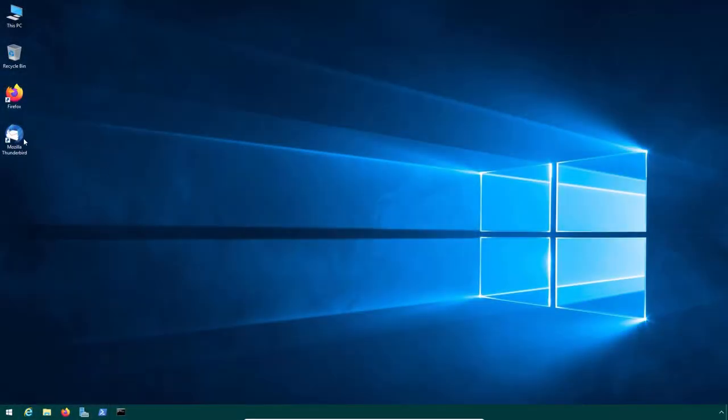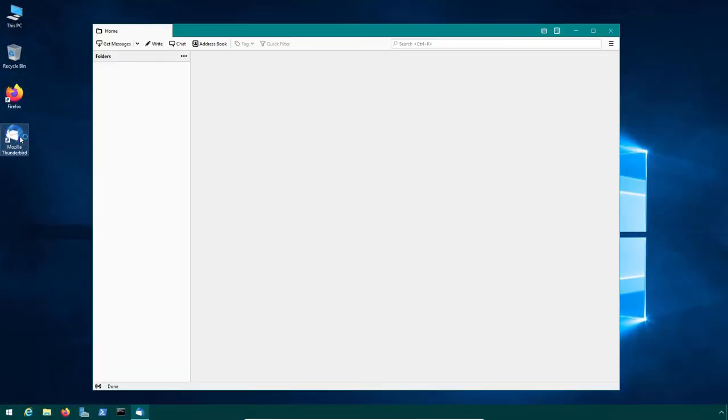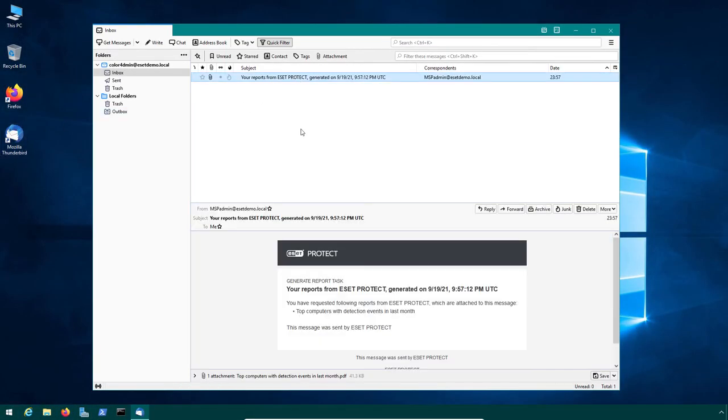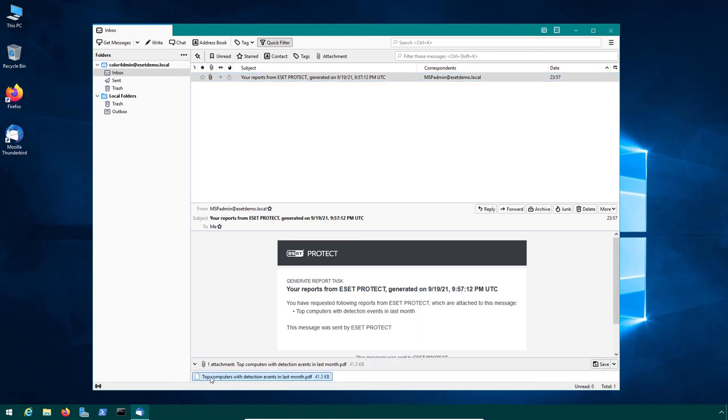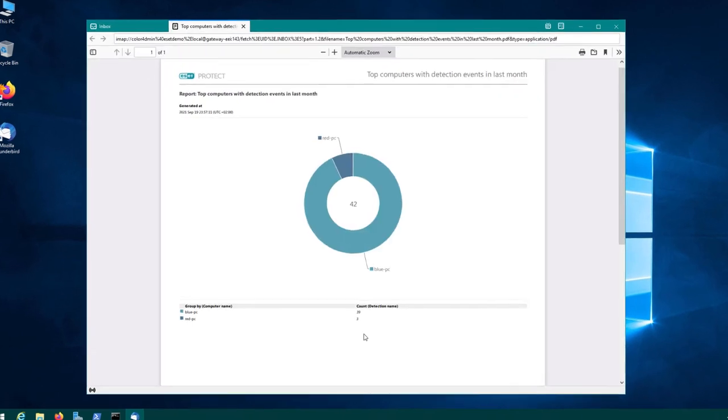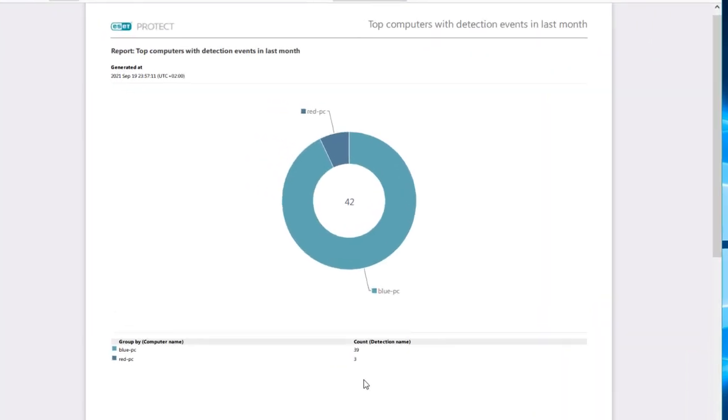Finally, here you can see an email message with the ESET Protect Report attachment delivered to the MSP's customer. This particular report tells the administrator that BluePC is the most problematic computer and requires attention as it encountered the most detections last month.